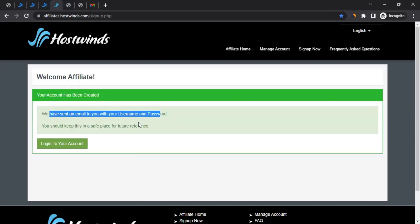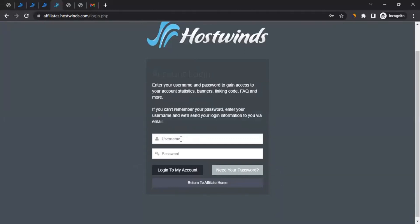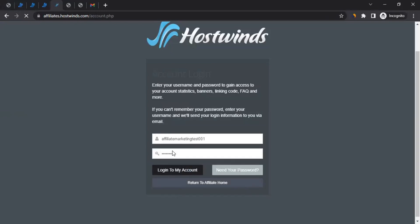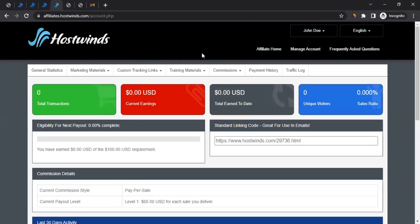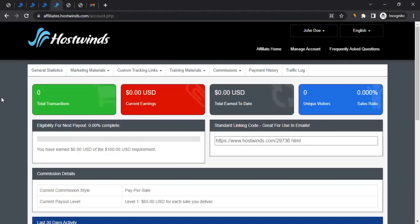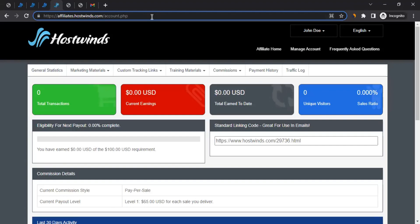You can simply go to log into your account. Enter the username and password you provided during registration and click on Log Into My Account. It will take you to your affiliate account with Hostwinds. I would suggest you bookmark this link, because that route we followed was just to create the account. Whenever you want to sign in to your Hostwinds affiliate account later, you can come directly to this link and enter your username and password.